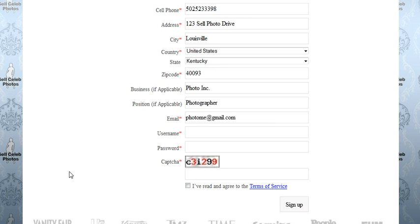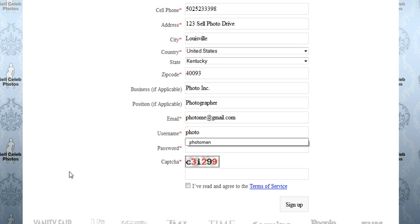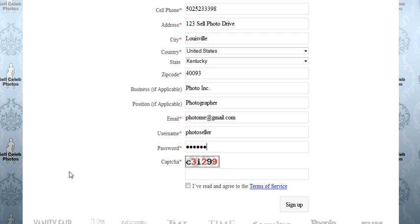I just need to indicate my username and password. So I'm going to be the photo seller, and my password I'm going to keep a secret, but it does need to be at least six characters in length.